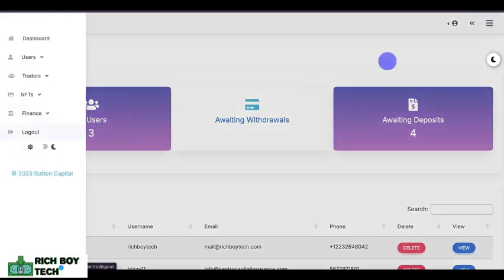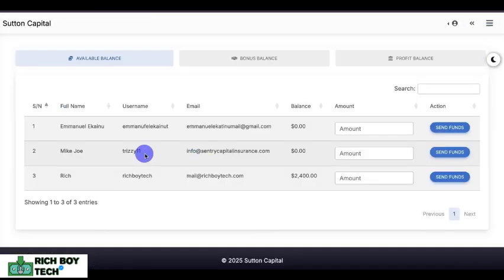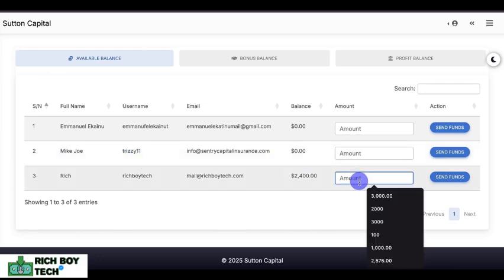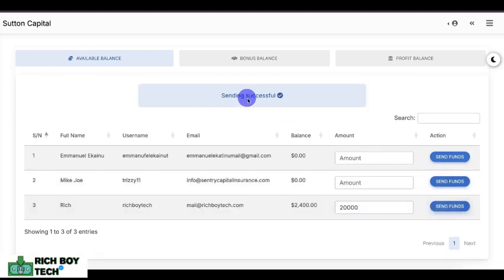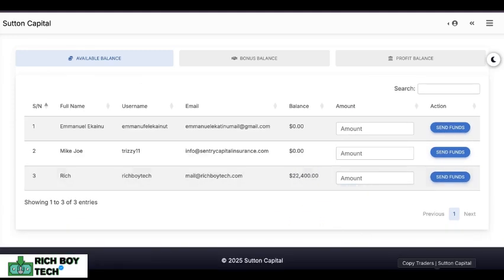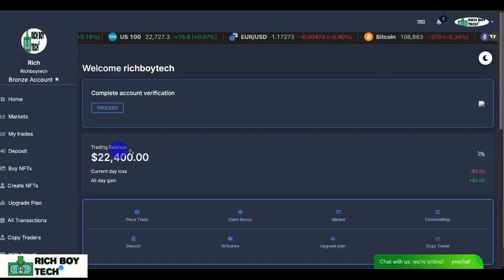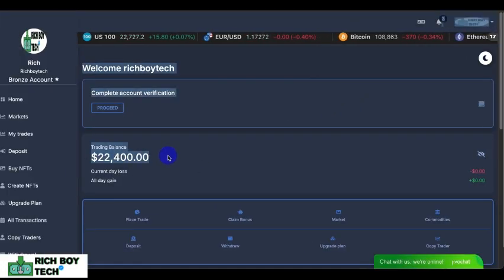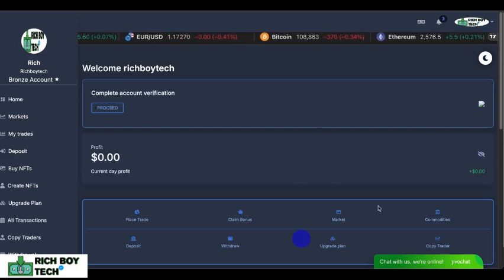The admin section also has light and dark theme. This is where you fund your wallet, and this is where you add any wallet. Let's send $20,000 to the user who just signed up. Let's refresh the user account — you can see $22,400. That's $20,000 plus $400 — our bonus of $20,000 has arrived.